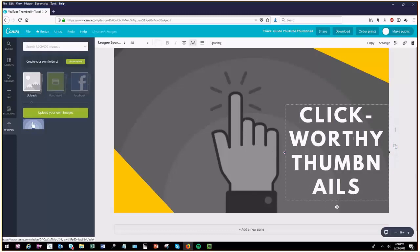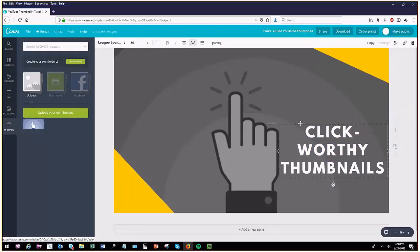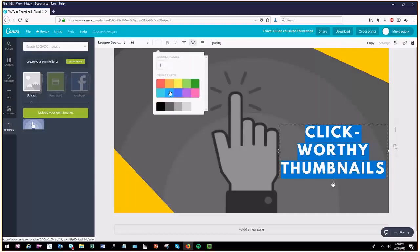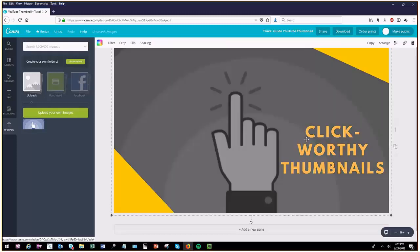You can also change the color as you want.